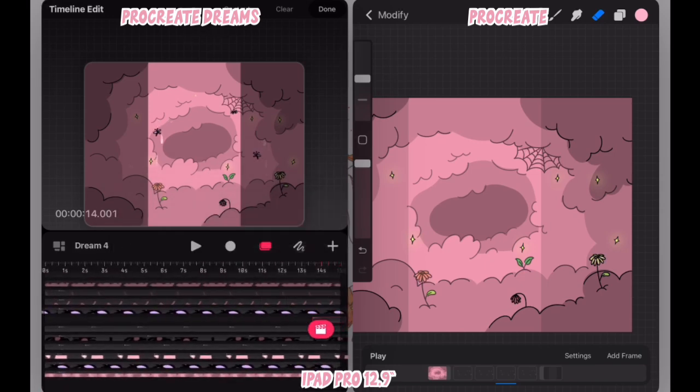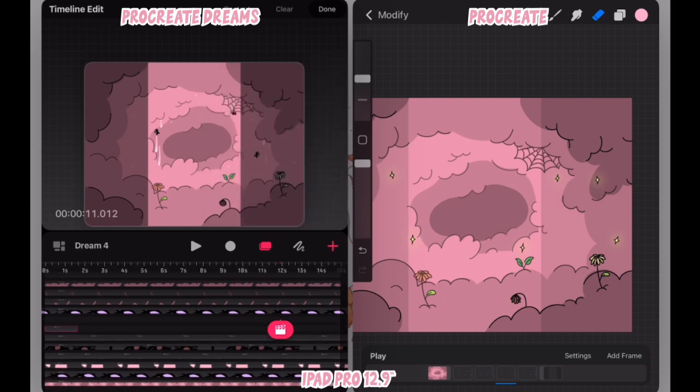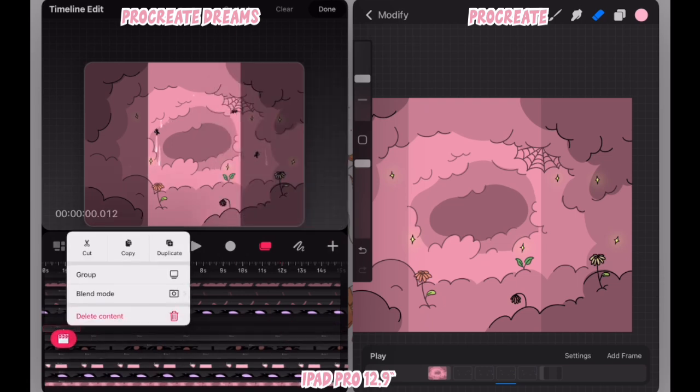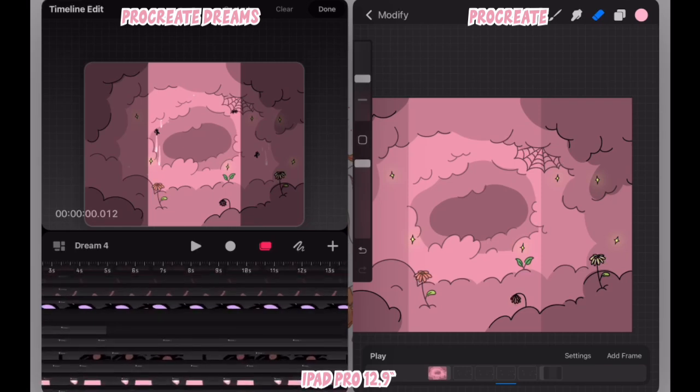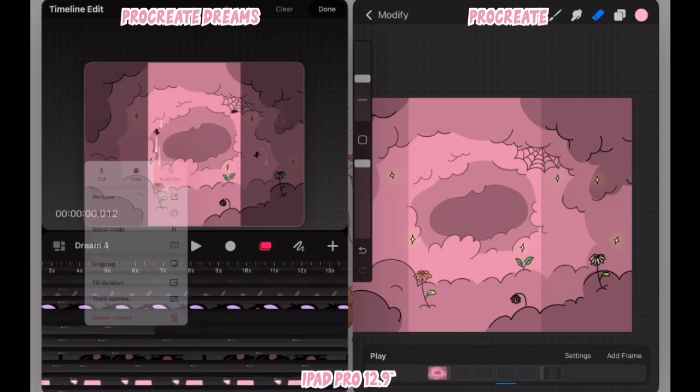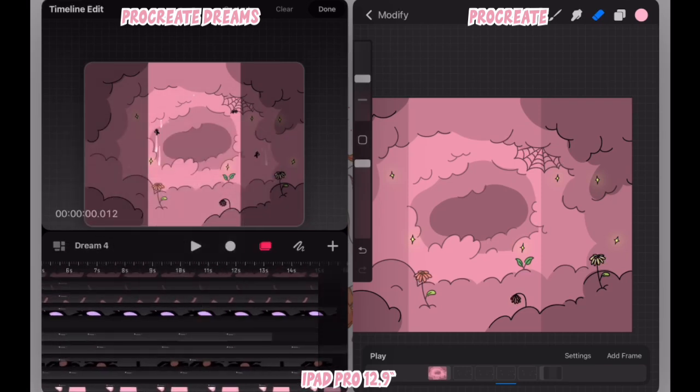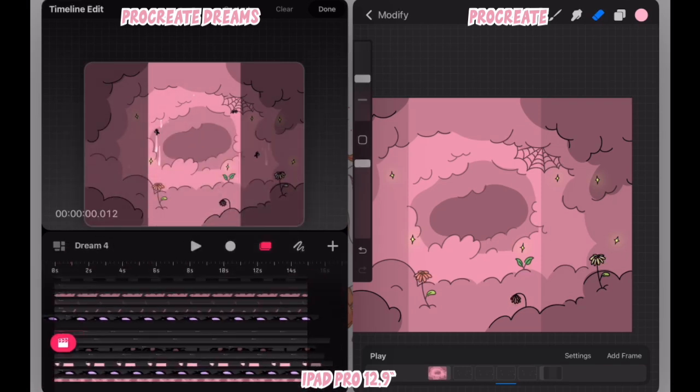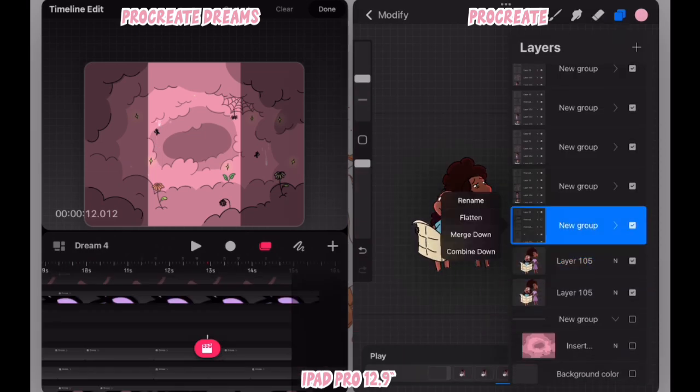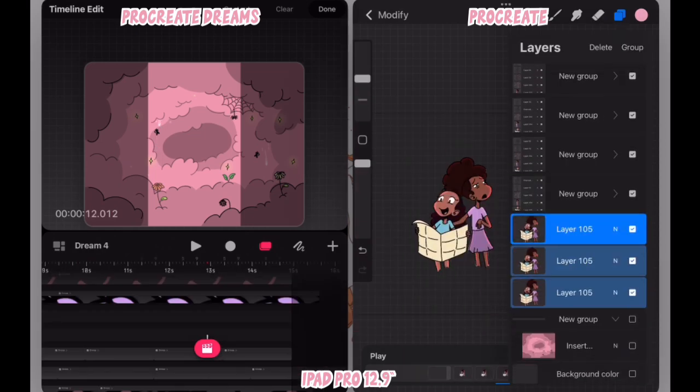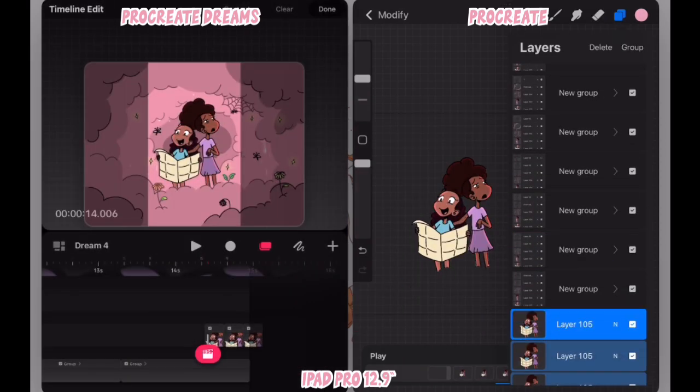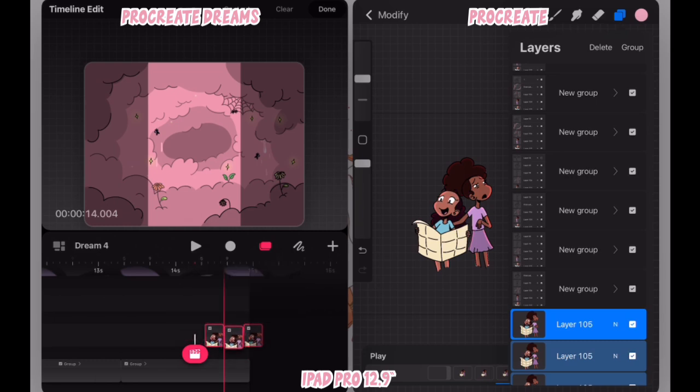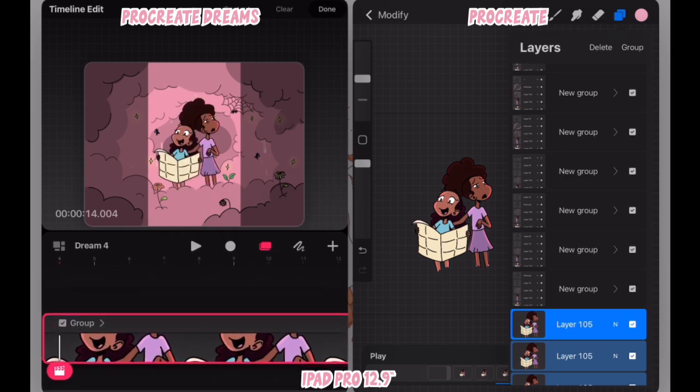So I do the same thing I did before. I select each frame, put it in a group, move it to the beginning of the timeline and I duplicate to the very end of the timeline. And then I proceed with the character animation where I drag and drop the frames to the end of the timeline, once again group them, and go ahead and adjust the timing.